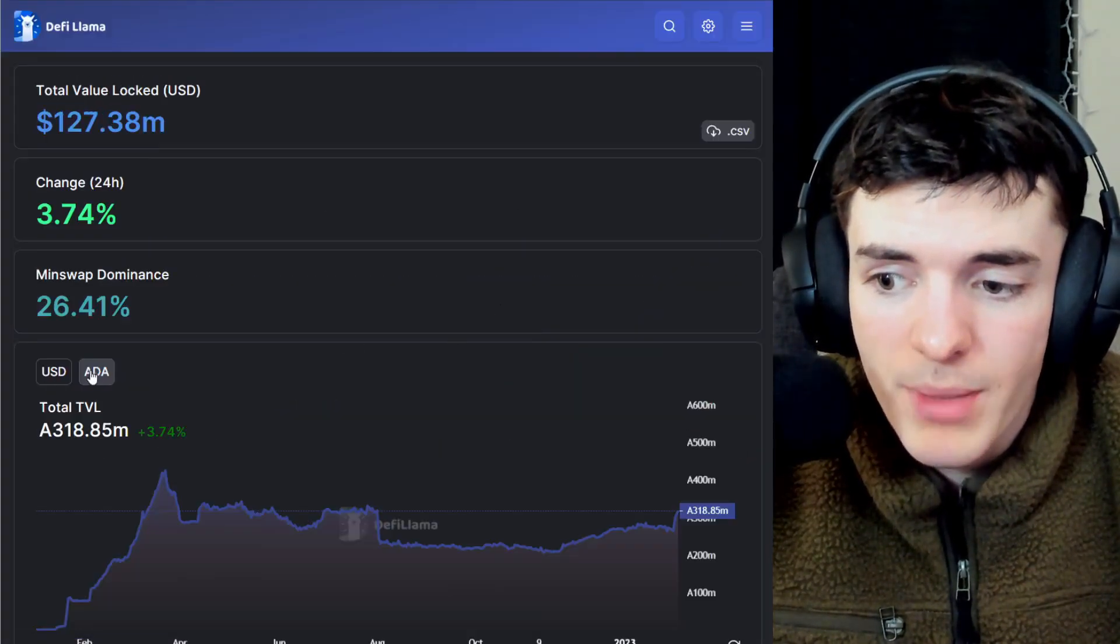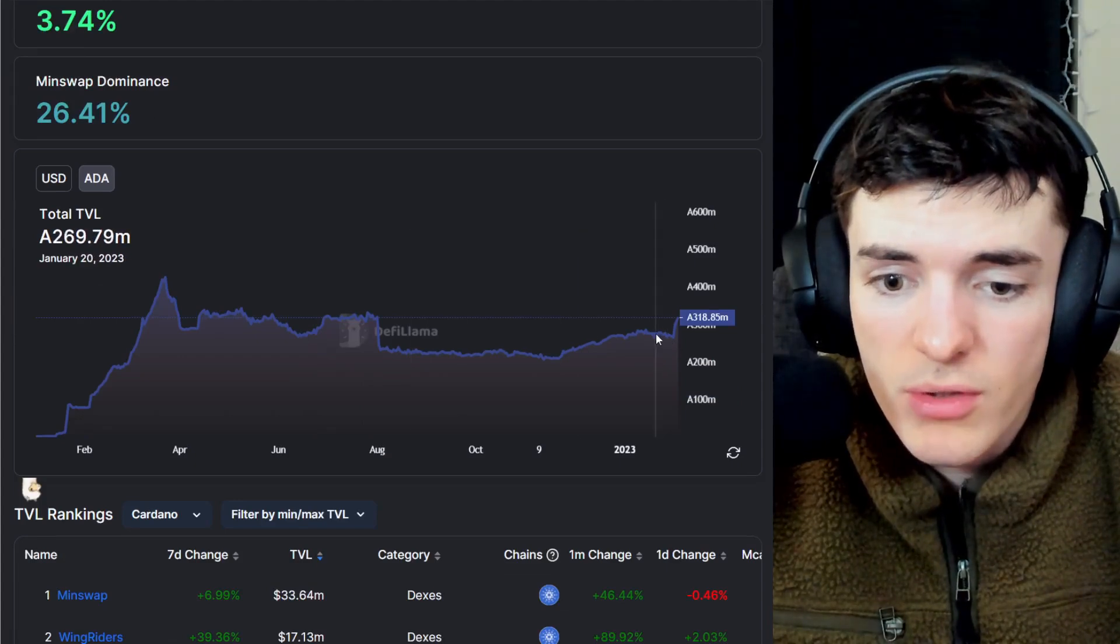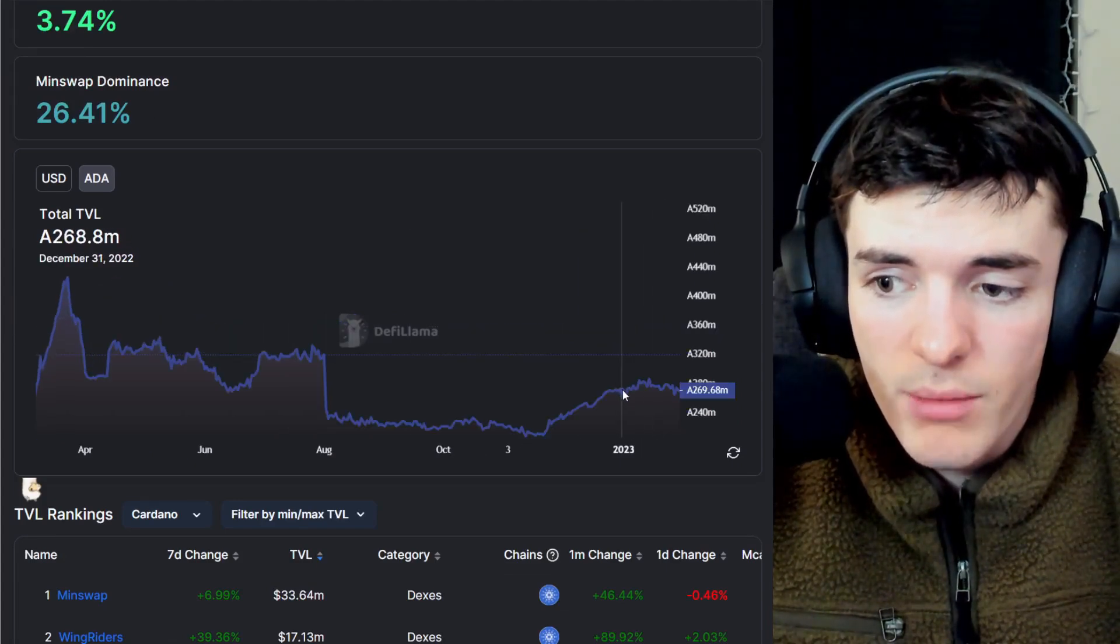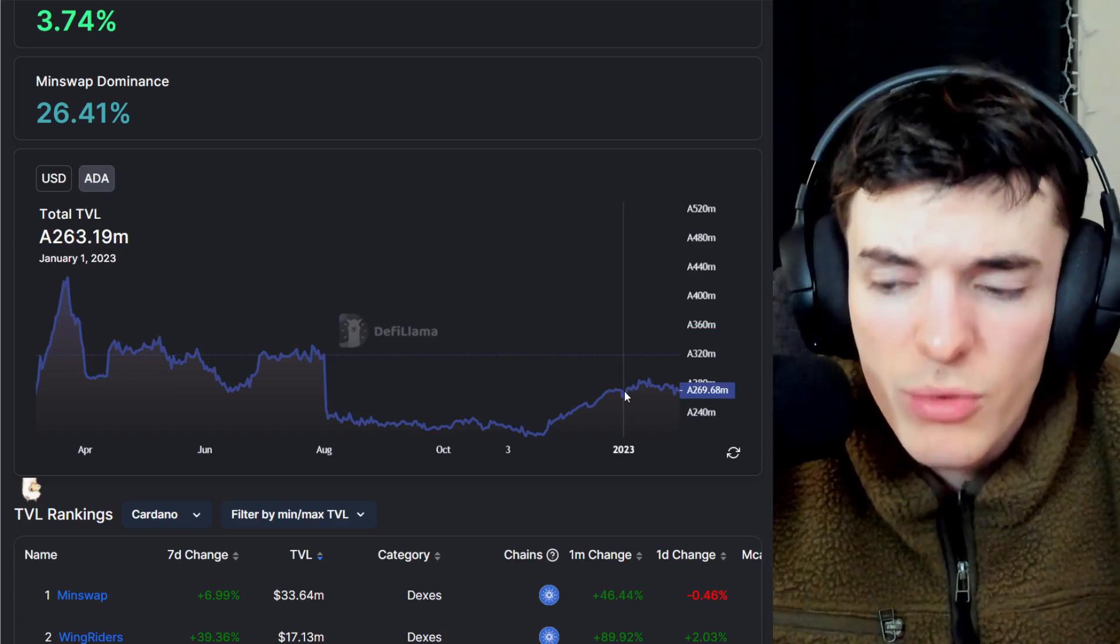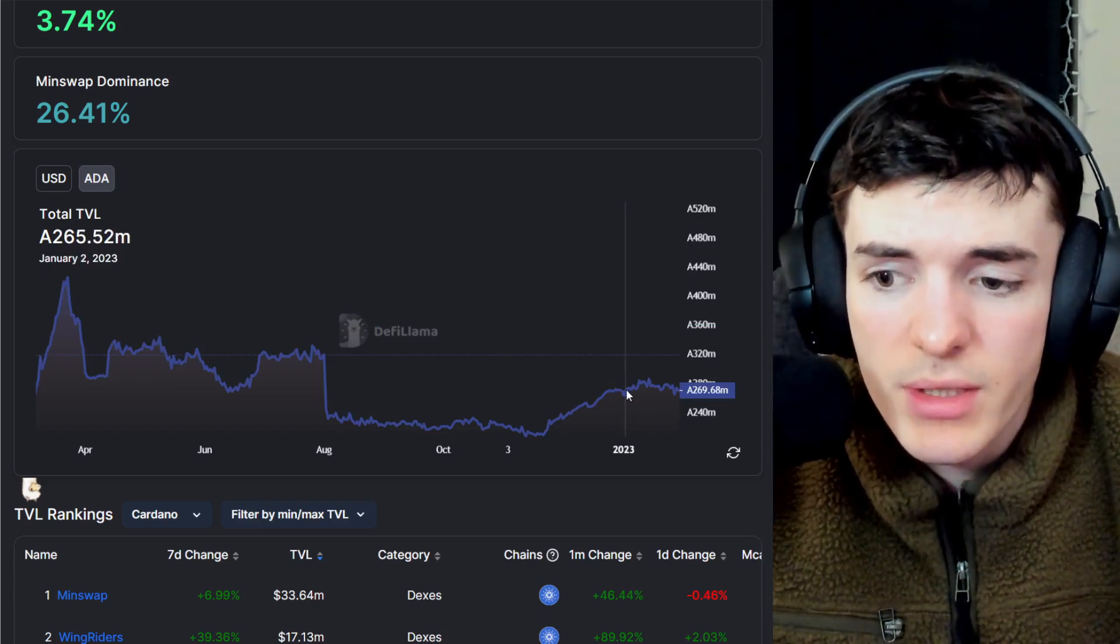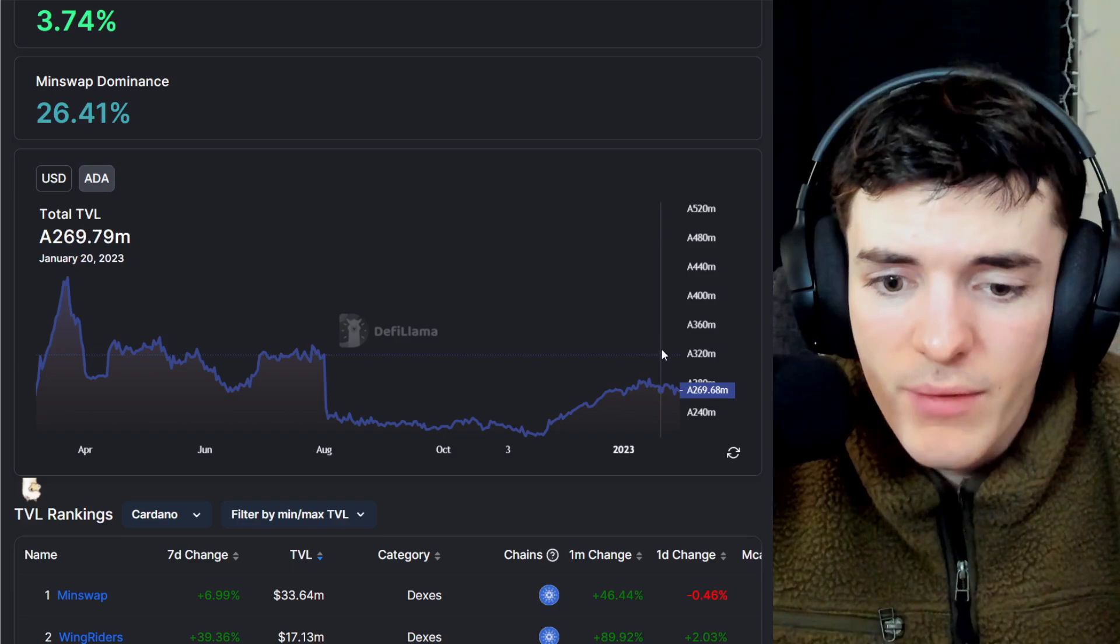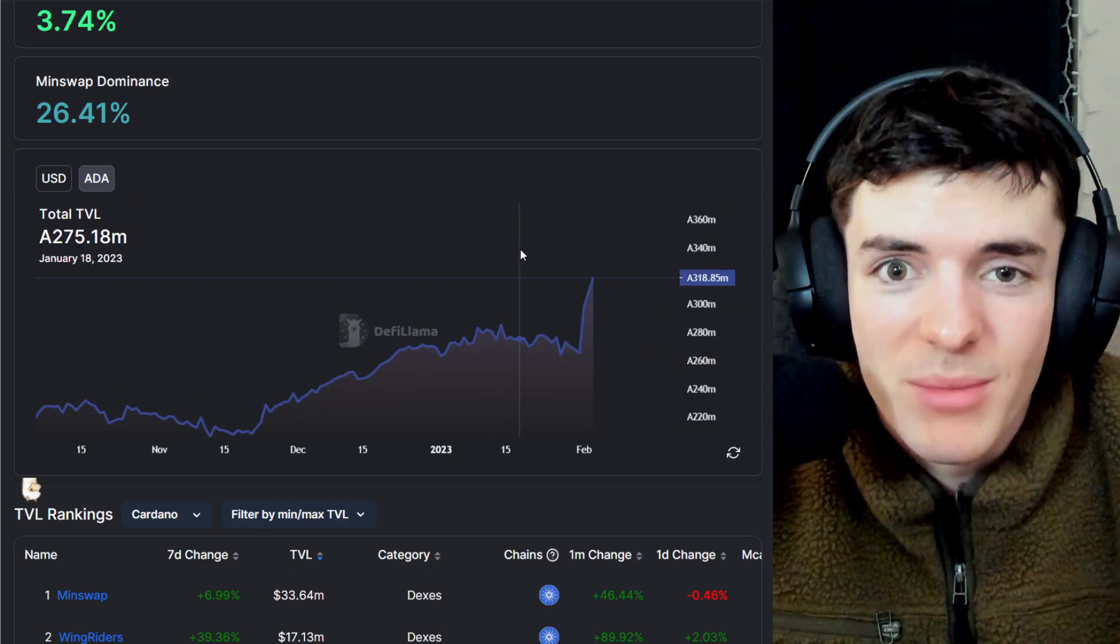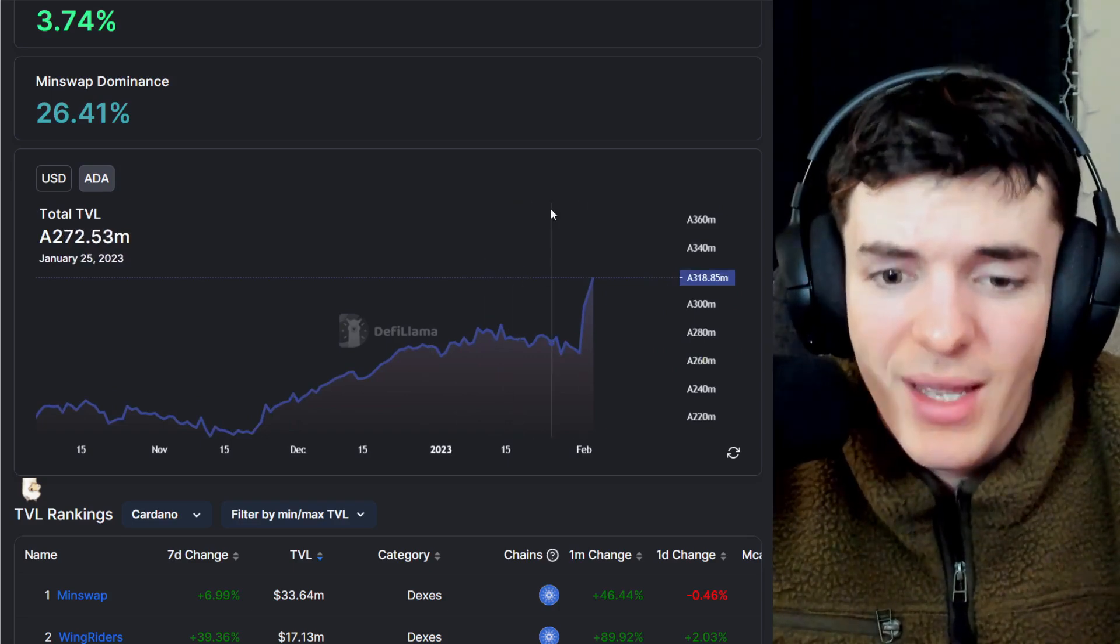When we sort by ADA instead of USD, you can also see here that at the start of 2023, we had around 263 million ADA in the ecosystem. And now we have... sorry, to the right, 318 million ADA, much different. I was kind of confused there for a sec. So a lot more in the ecosystem, right? A ton more, actually.